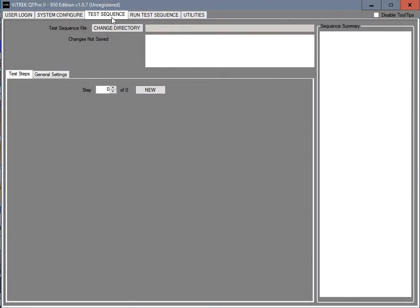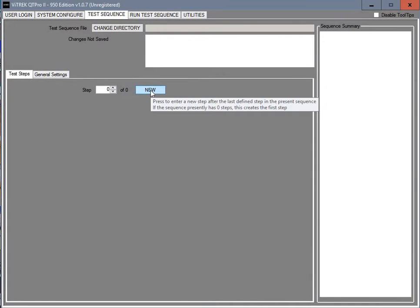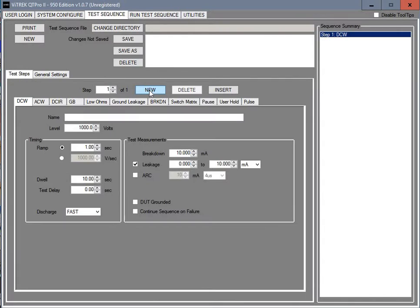The next thing is your test sequence. And when you first come in here this area down here is going to be blank until you click on New. That's going to be a new step in your test. We're on step 1.